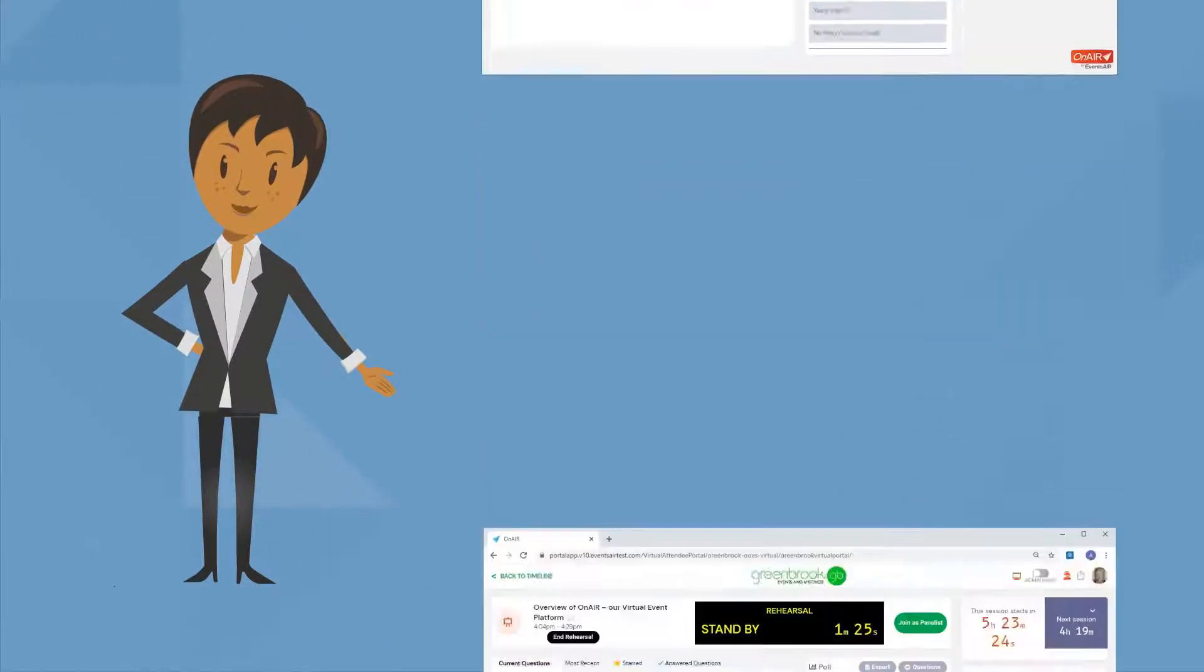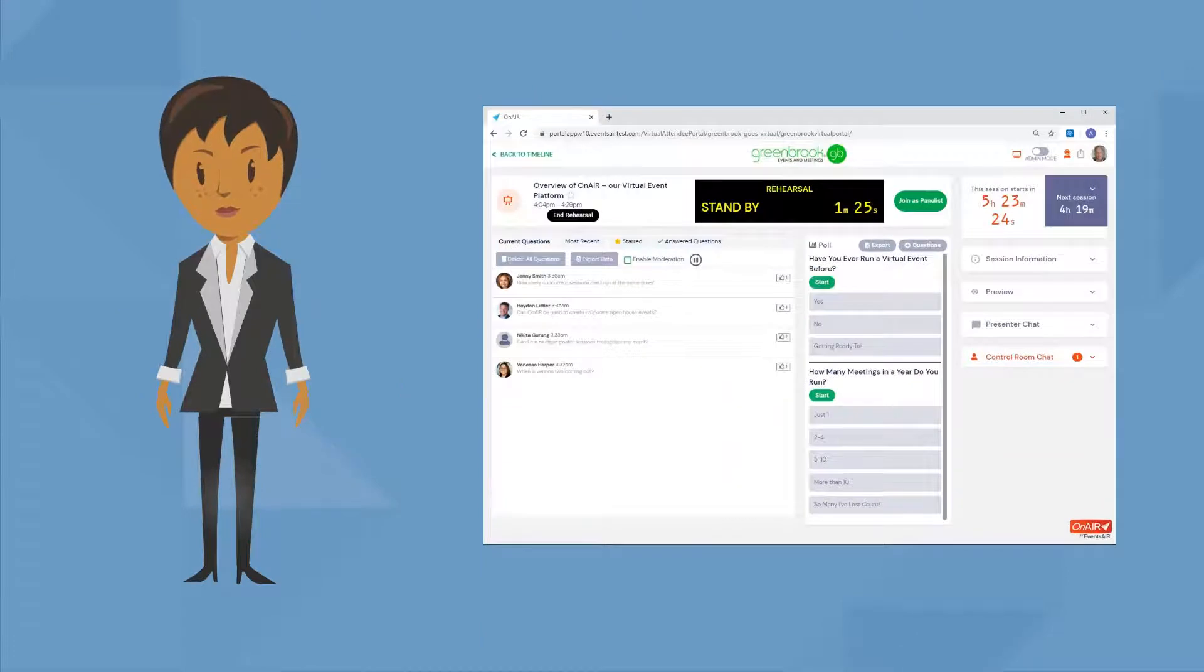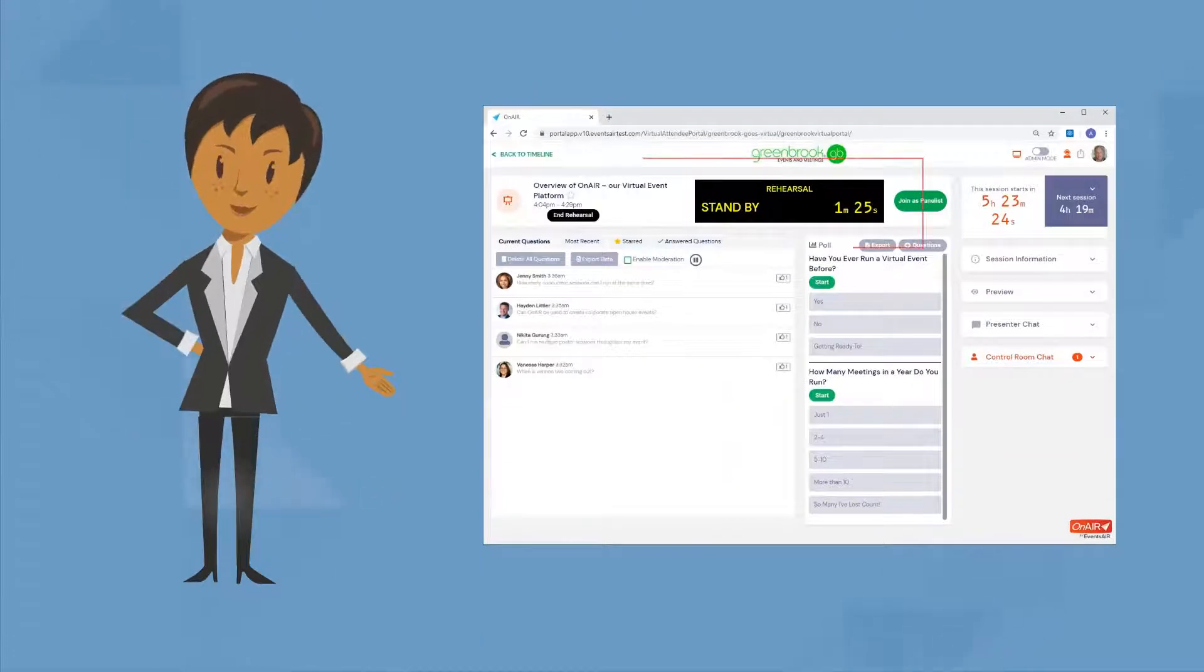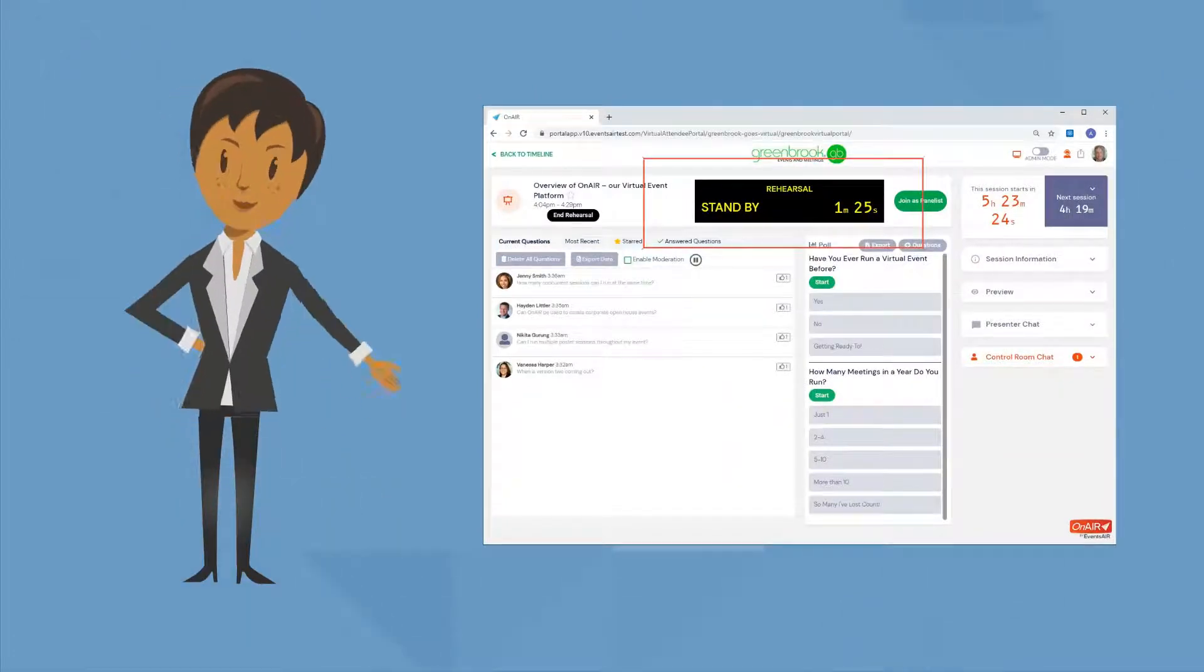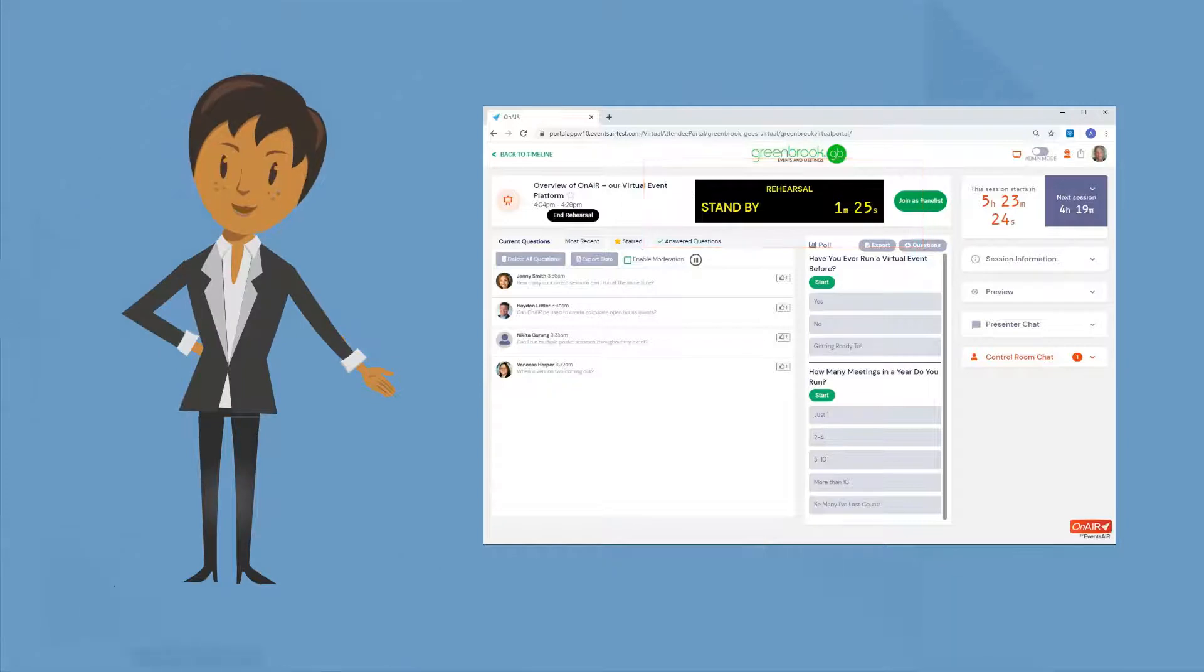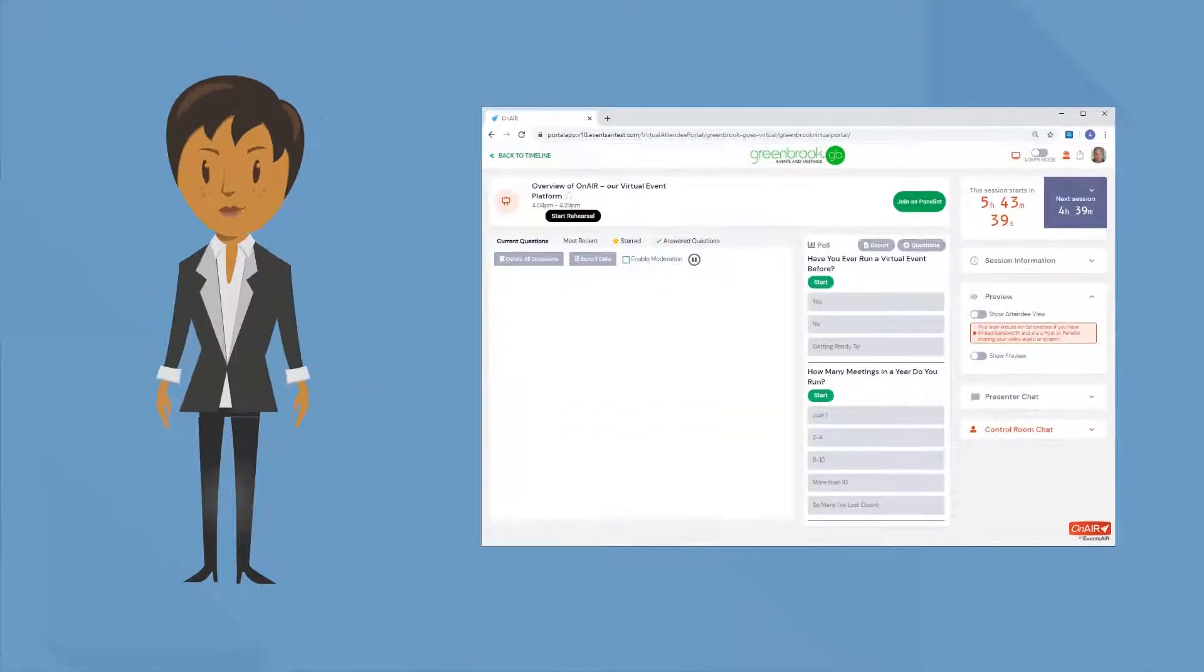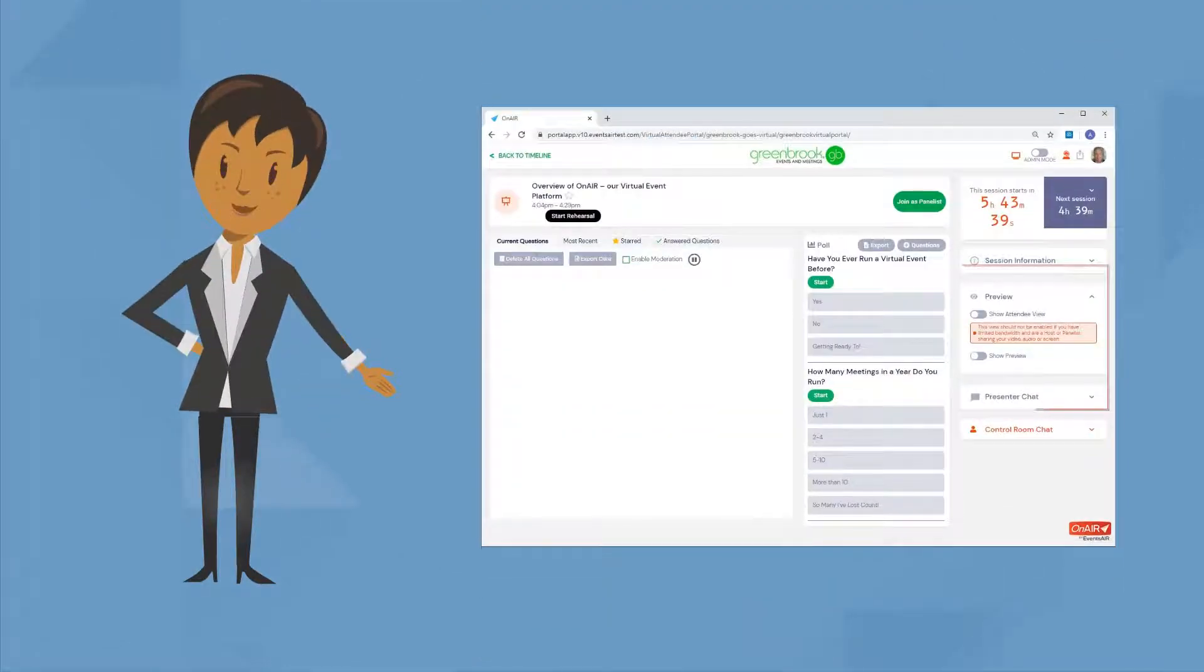Before your presentation begins, you can rehearse your presentation so you can check out the webinar platform you will be using. There's also an option where you can preview what your attendees will see.